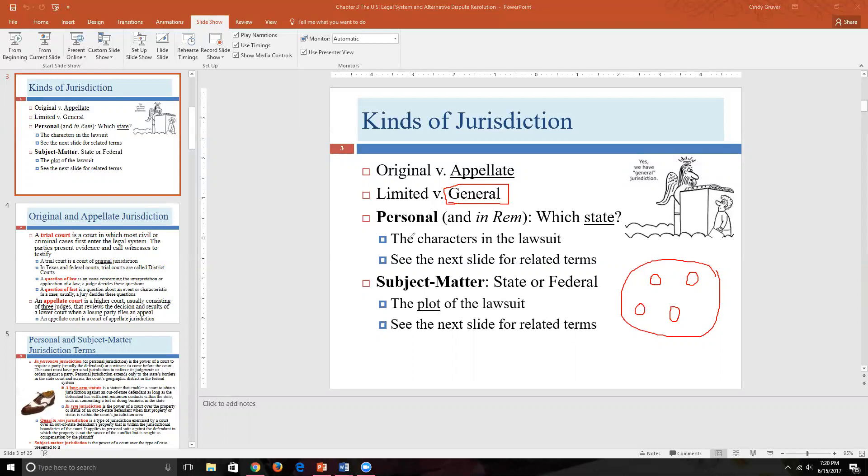In Texas, some counties even share a district court with another county, so it wouldn't make sense to have specialized courts. In larger counties like Harris, Bexar, Travis, Tarrant, Dallas, and Collin there are enough courts that some specialization exists, but the vast majority of situations in Texas — as in most states — will have one court that hears everything: divorces, criminal matters, probate, and anything else that walks through the door.